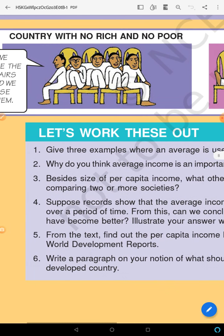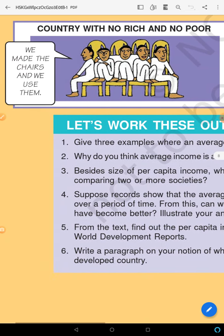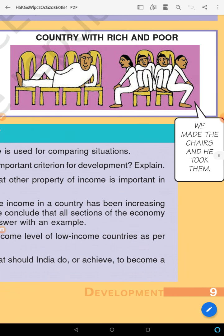There is a picture showing a country with no rich and no poor — people say 'we made the chairs and we used them.' Another picture shows a country with rich and poor — one man is occupying four chairs while four men share two chairs, saying 'we made the chairs and he took them.'